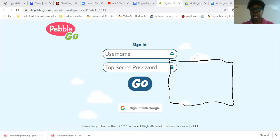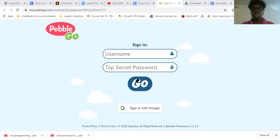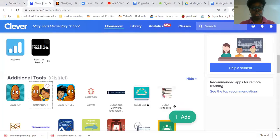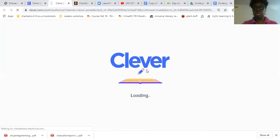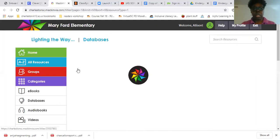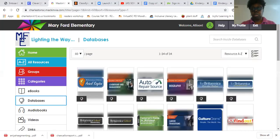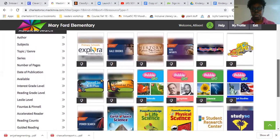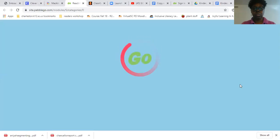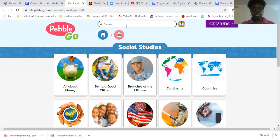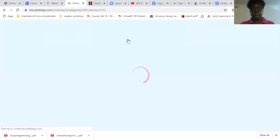I believe I sent this video to you, but I have it in here so that we can go through it together. This takes you to Pebble Go. You also have access to Mac and via through Clever, and we're going to Pebble Go under social studies. We're going to open that up and we are doing 'School Then and Now.'